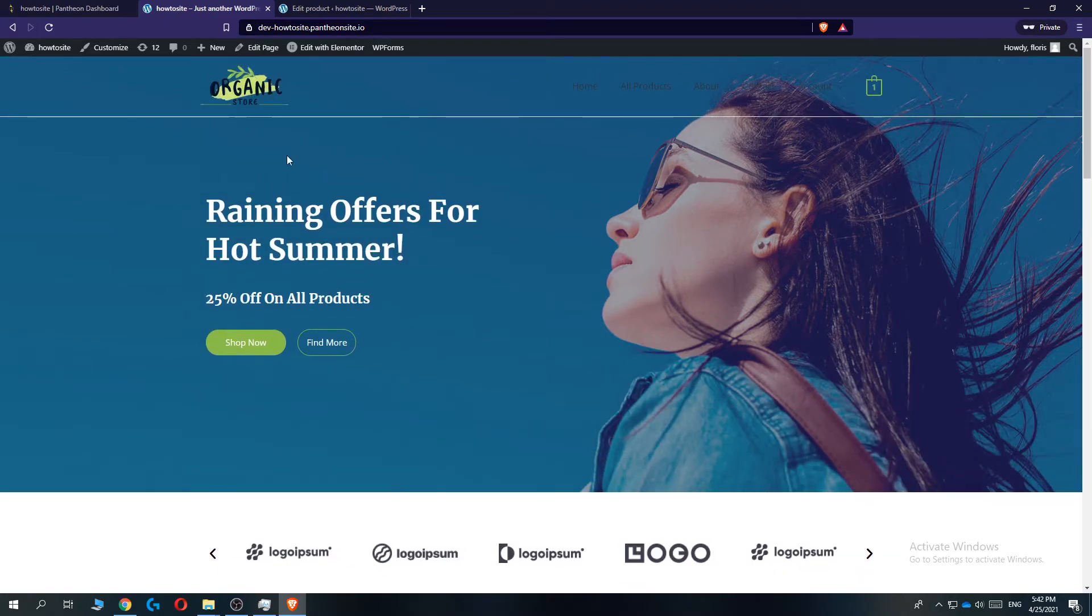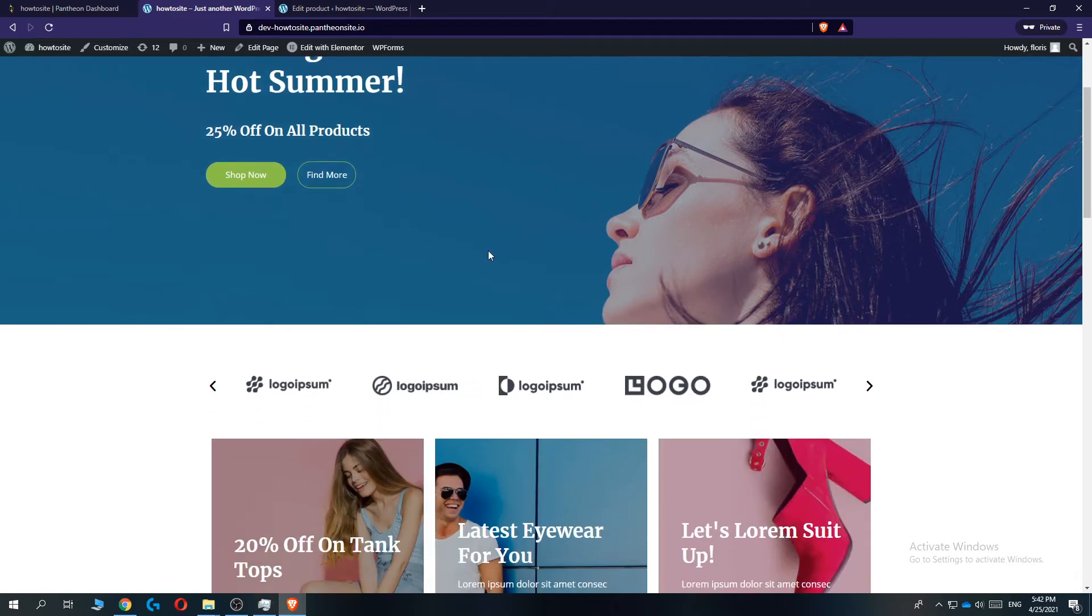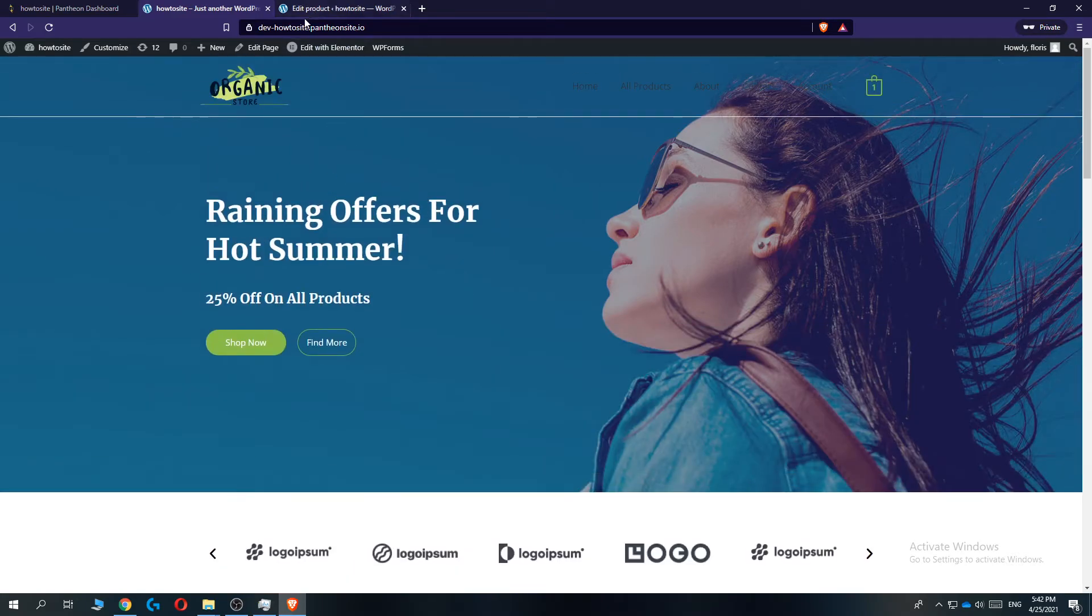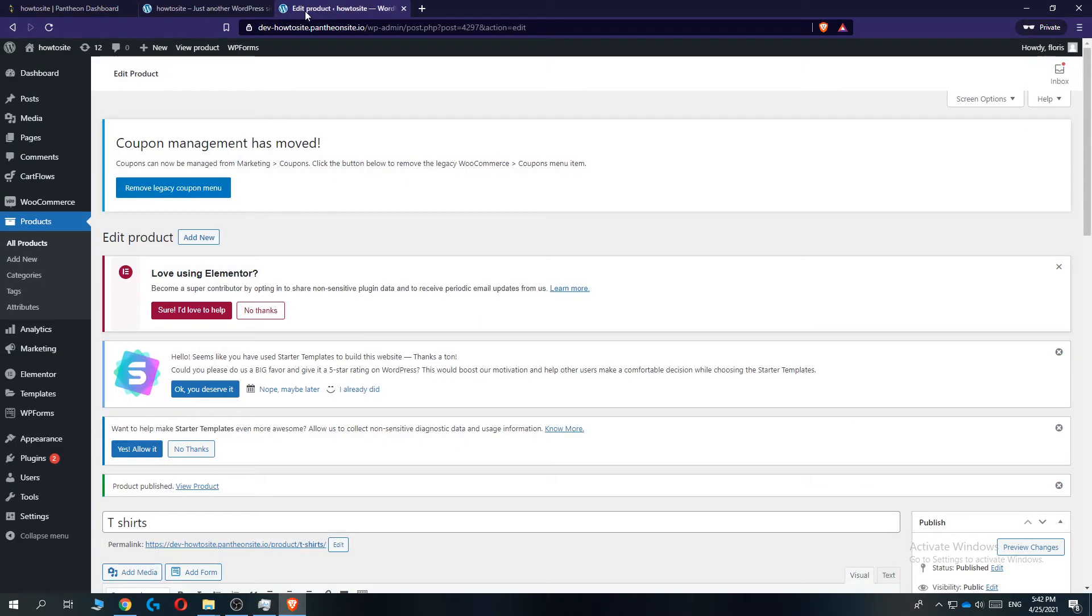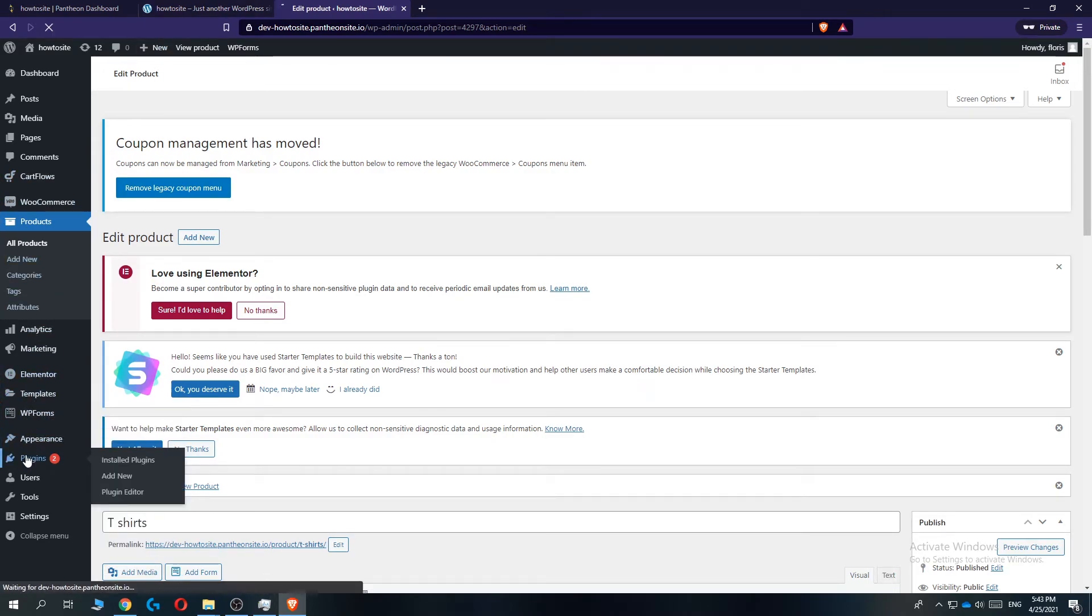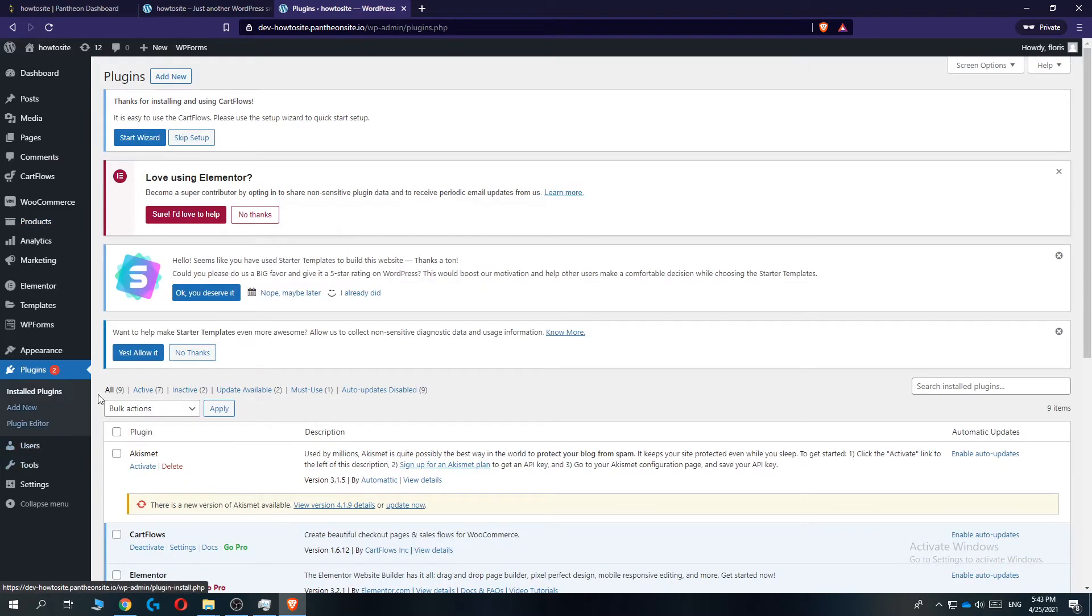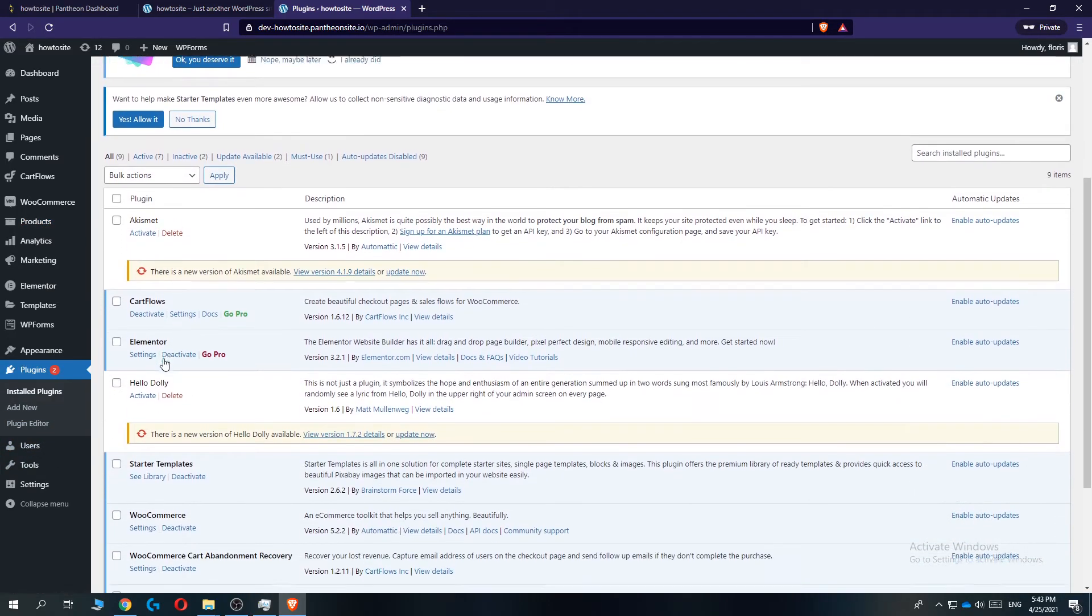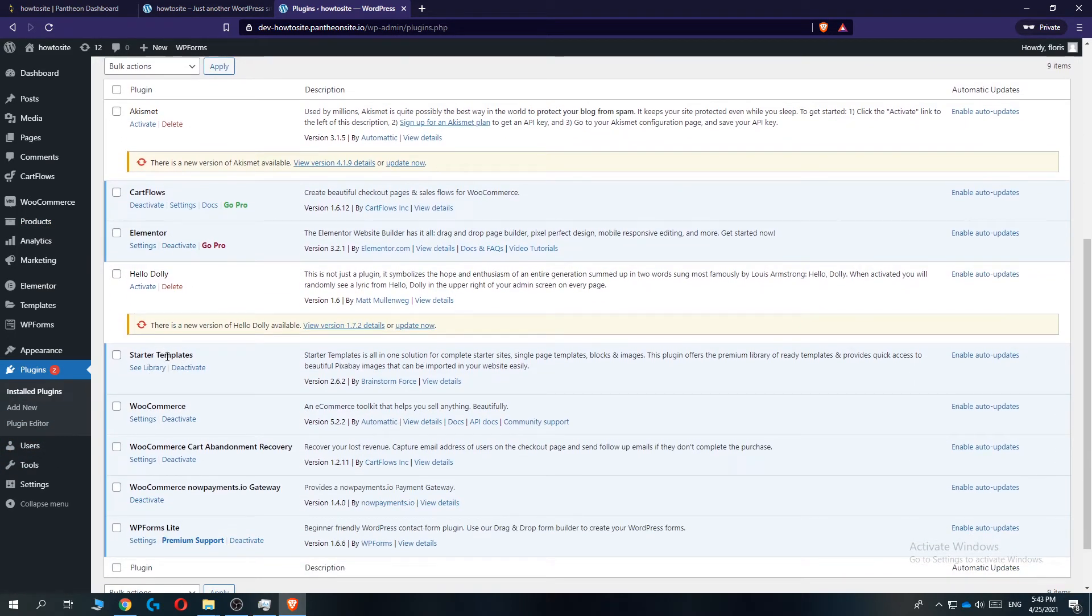By the way, if you want to know which theme I'm using, I'm using Organic Store theme from Astra. If you want to know that, just go to plugins, make sure you have installed Starter Templates, go to library. This is just extra information I like to share.